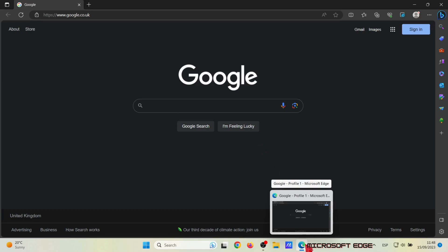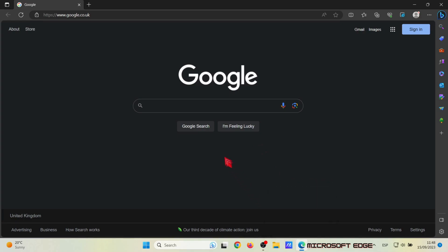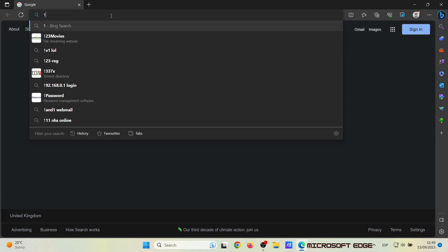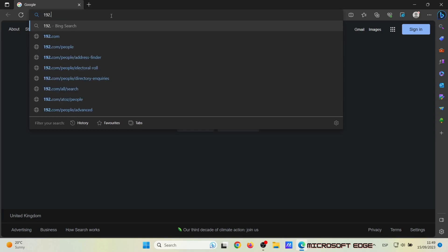Microsoft Edge is a highly recommended browser to view and configure any type of CCTV device without any problem. In the search bar, we are going to type the IP address of our recorder.